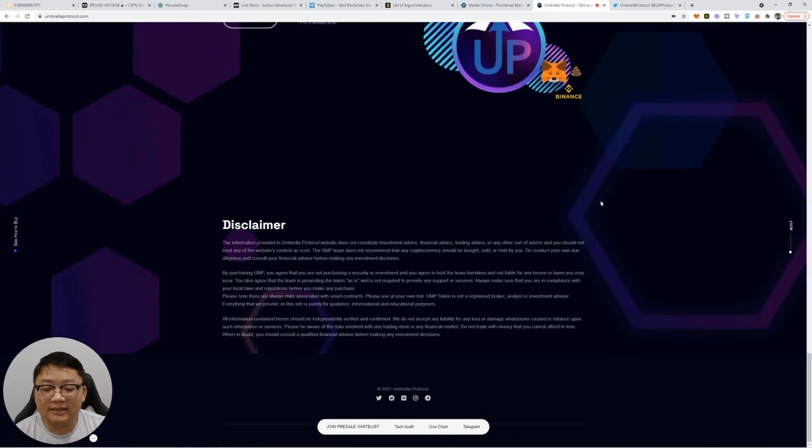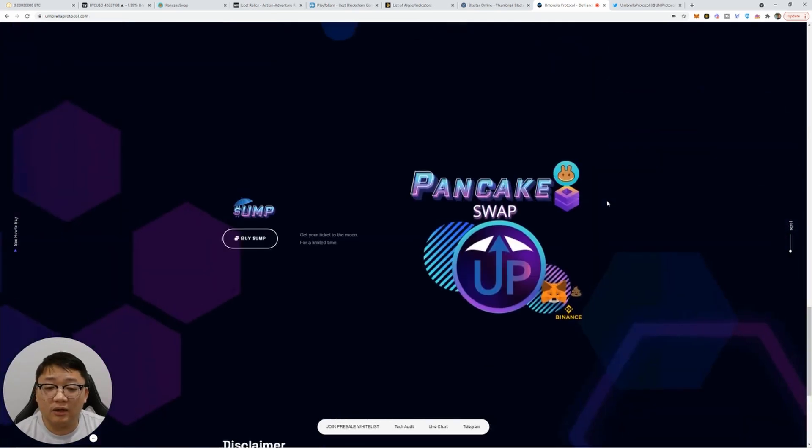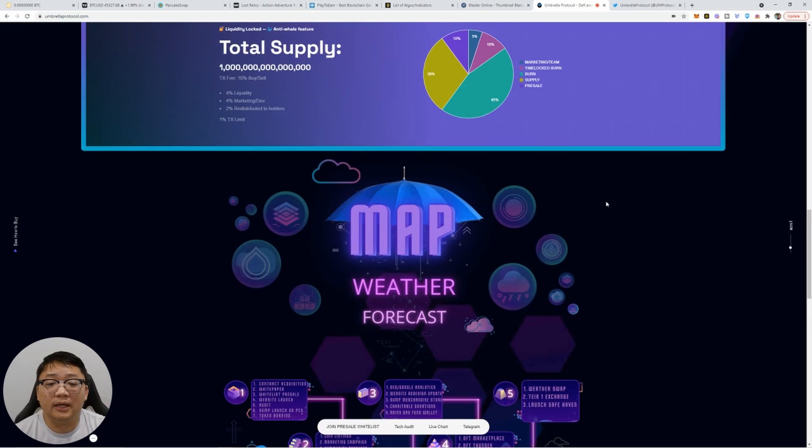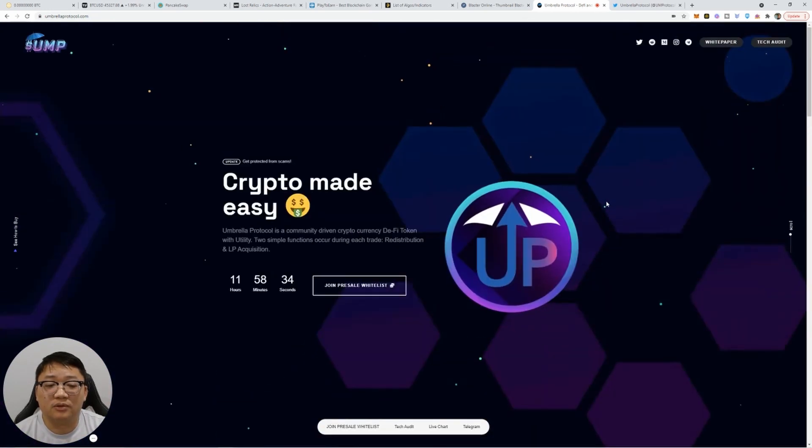Like I said, anything can happen with new tokens. But the best place to be is on the ground floor when things just start. So this is a huge opportunity for you guys.